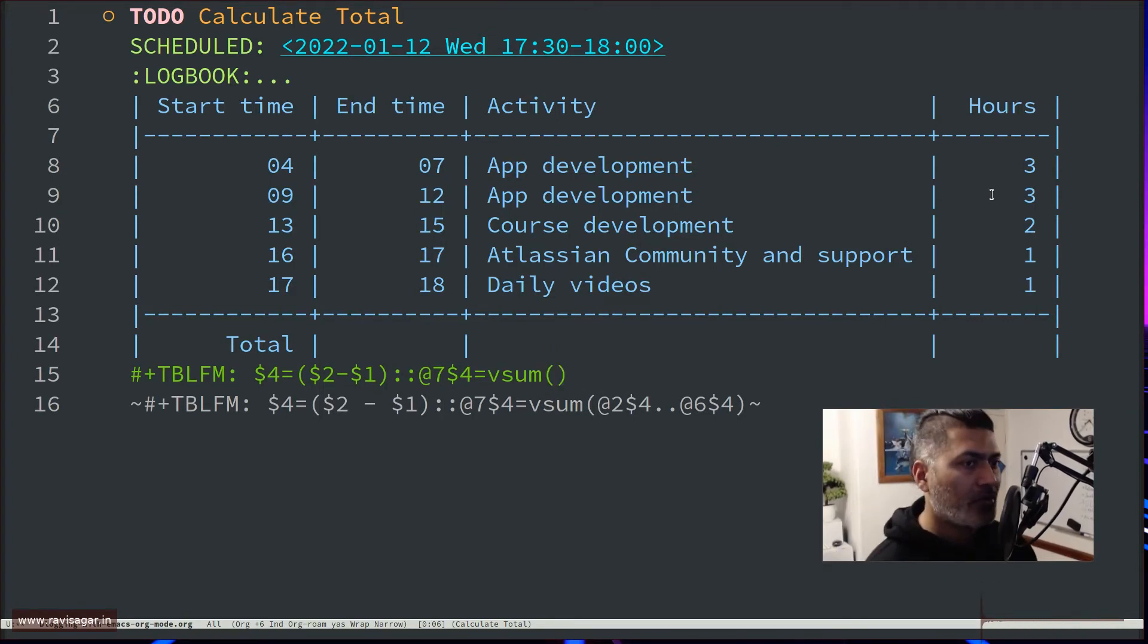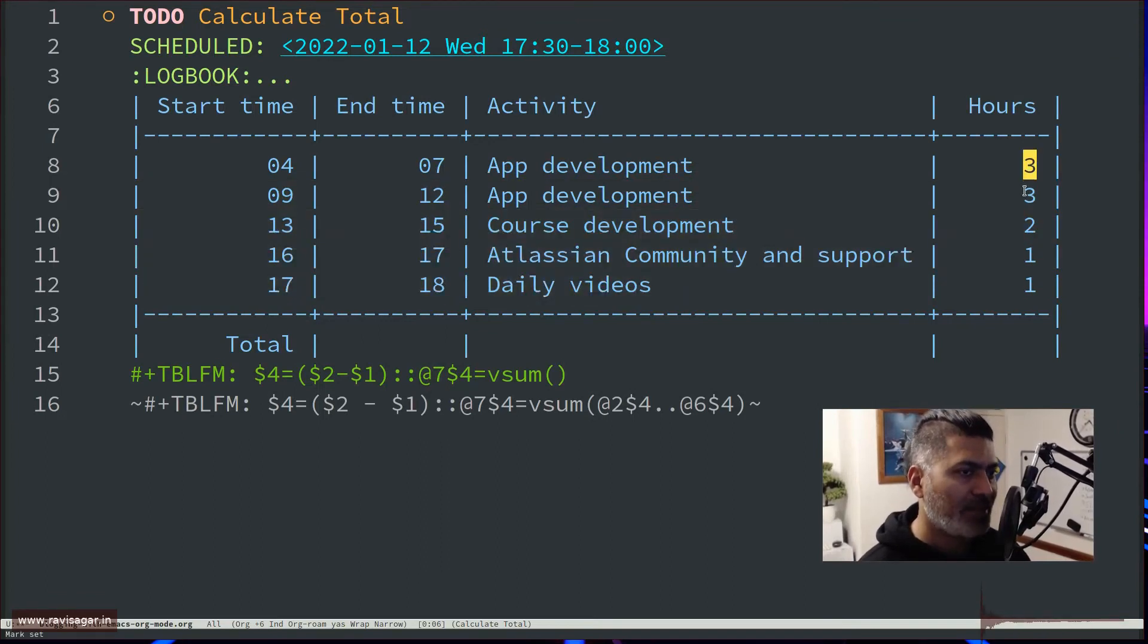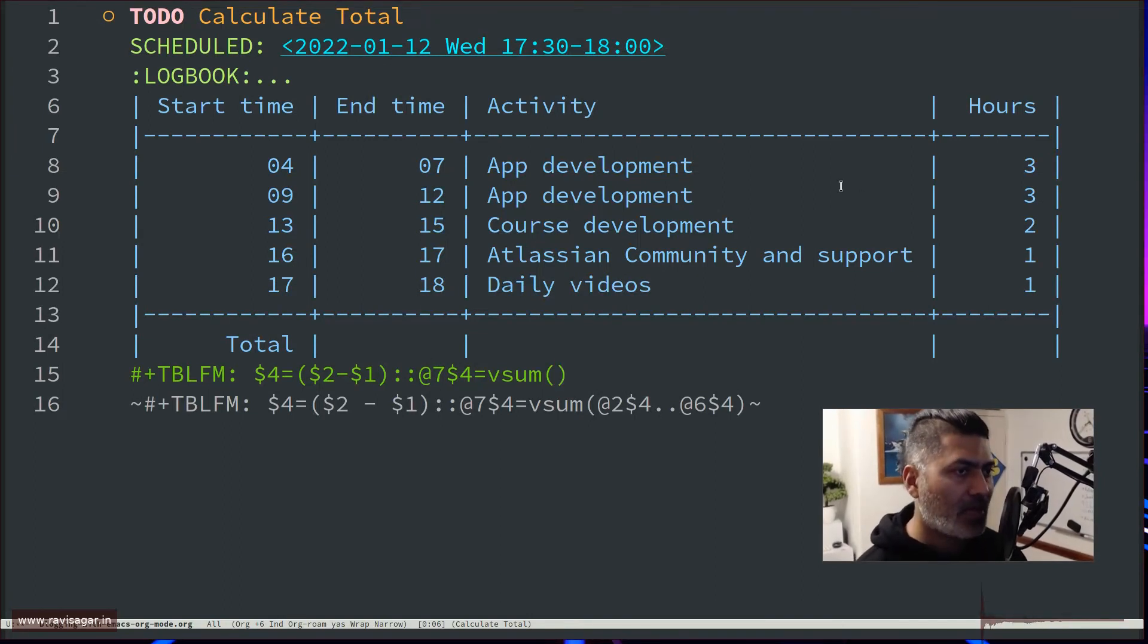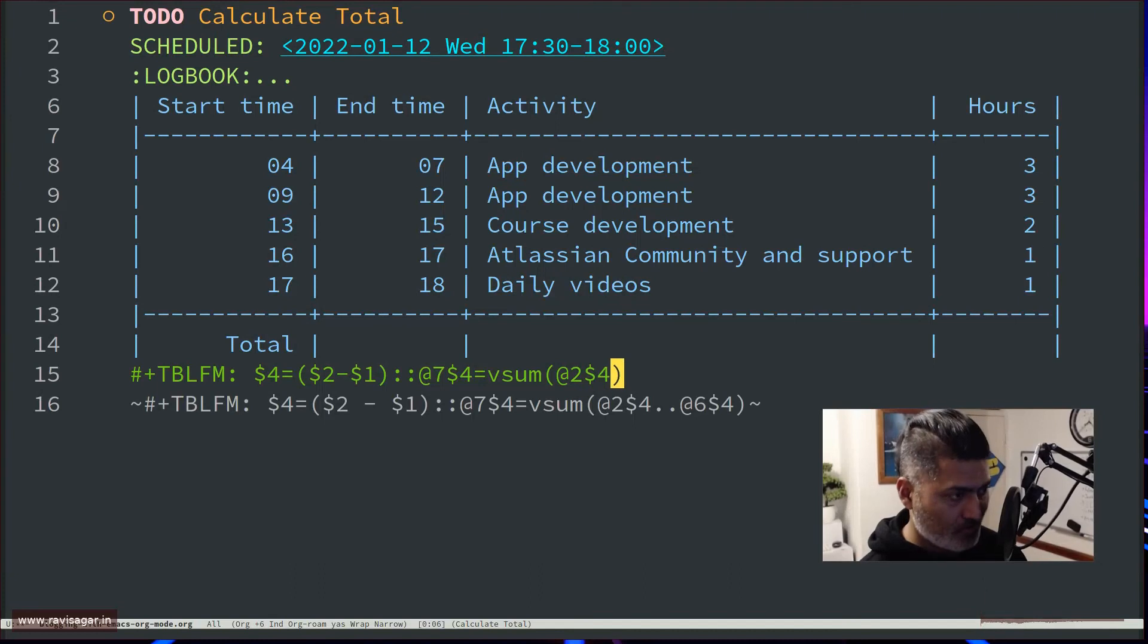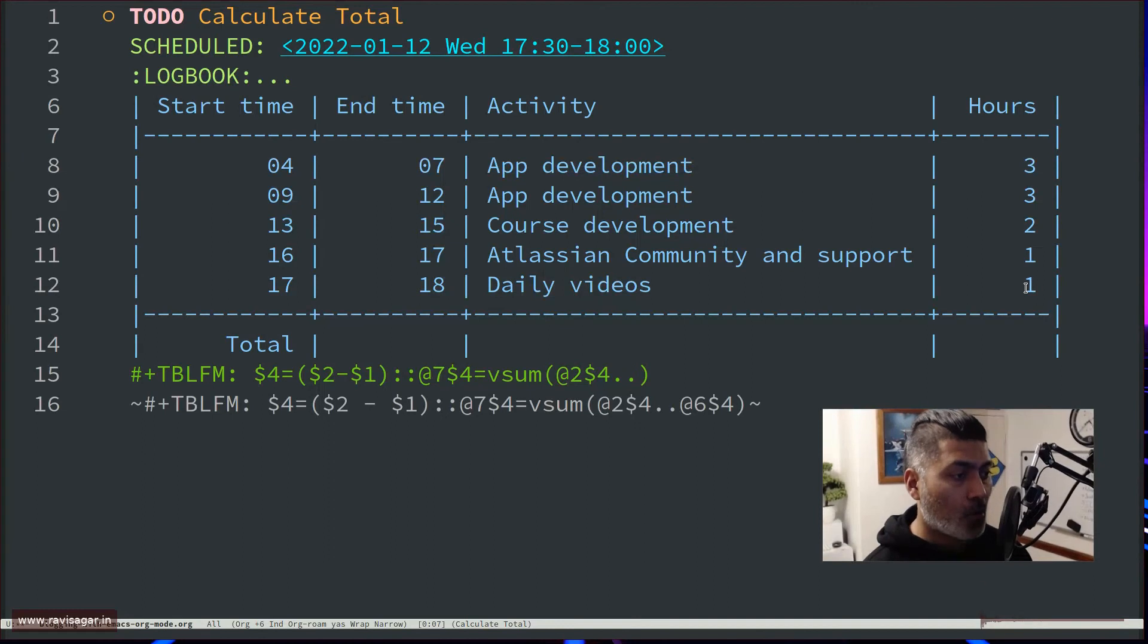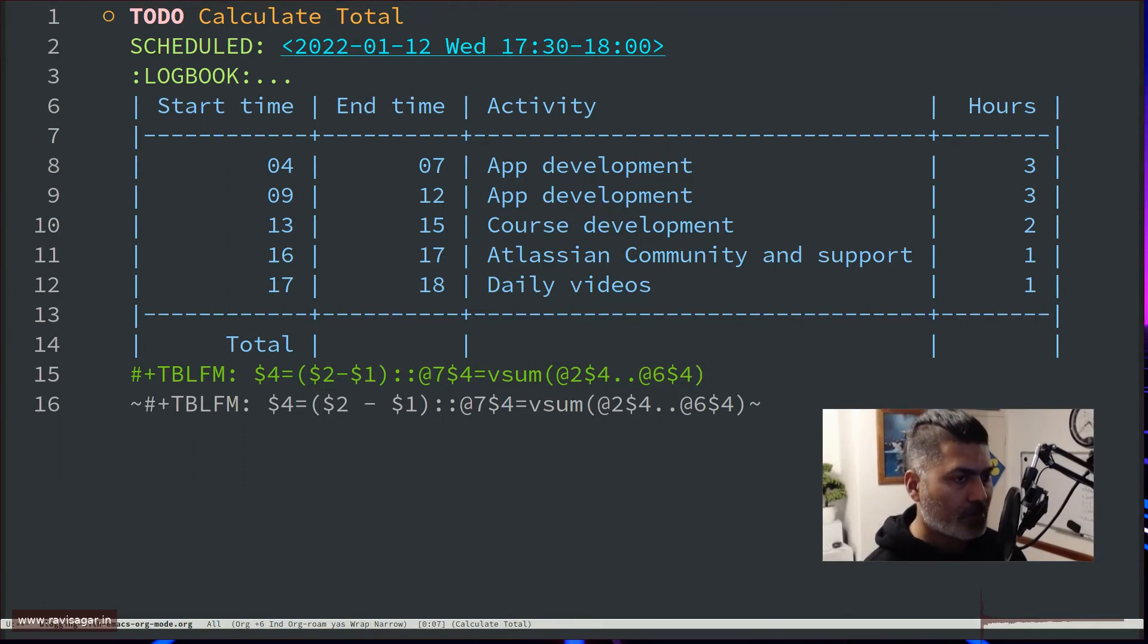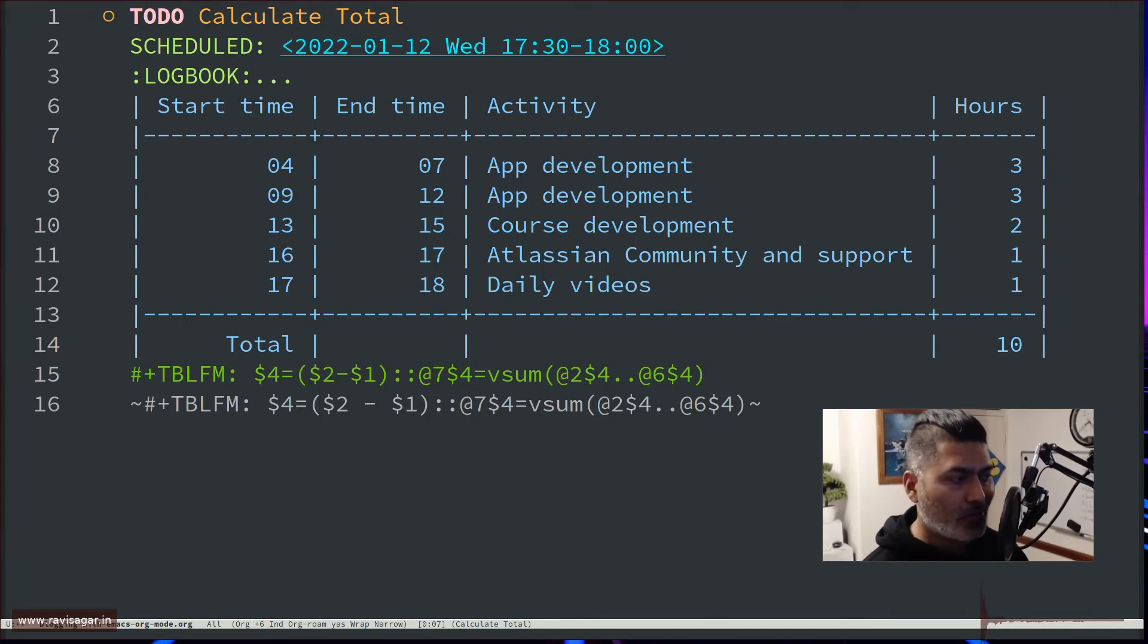...do a summation of these cells, and you don't have to specify all the cells—you can actually do a range. For example, the very first cell is second row and fourth column, so basically second row and fourth column, which is 4. And then you can do a range, and then the sixth row and fourth column. So you can do again @ 6 $ 4.